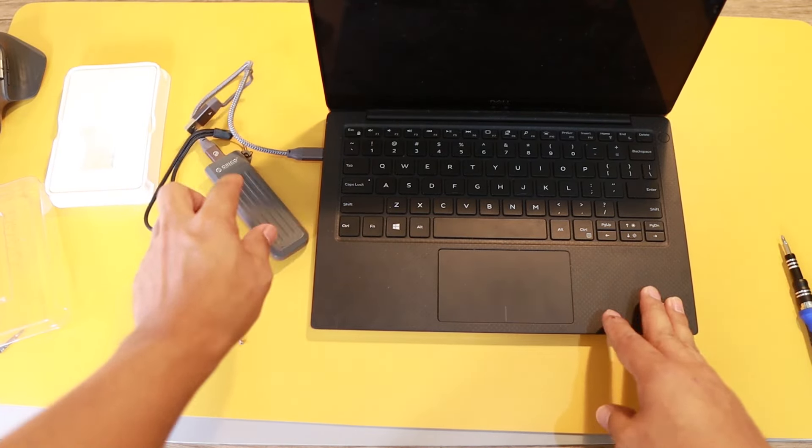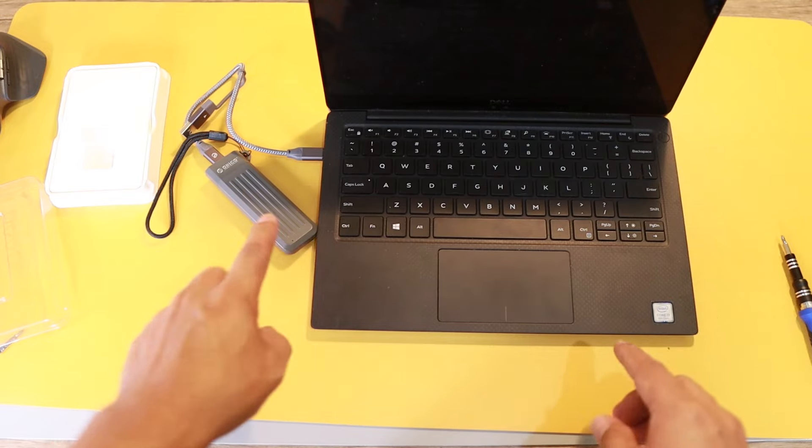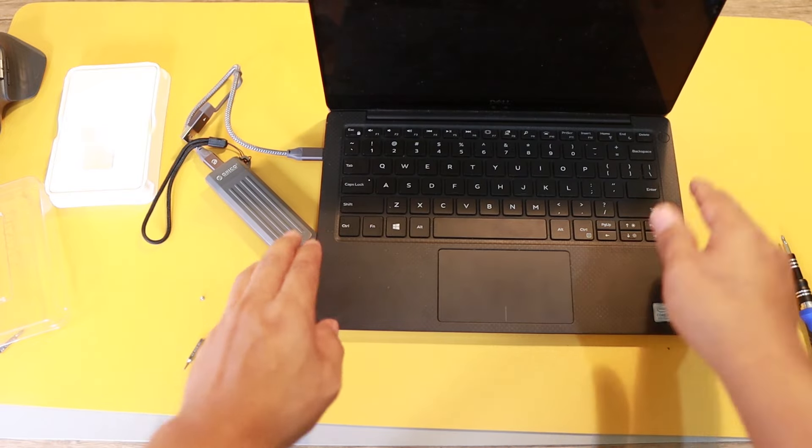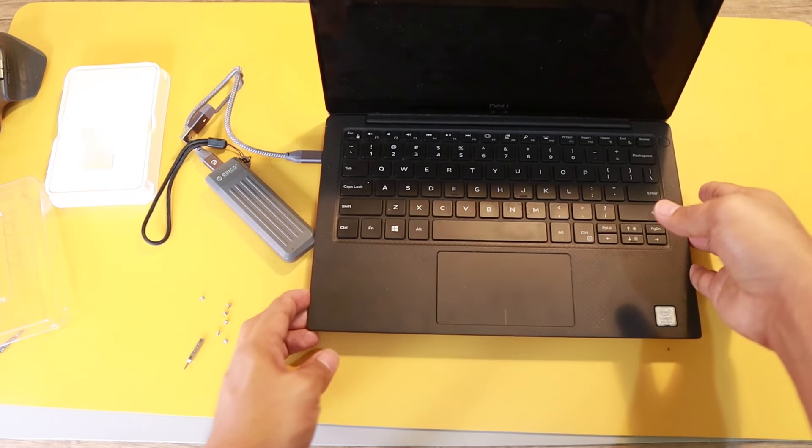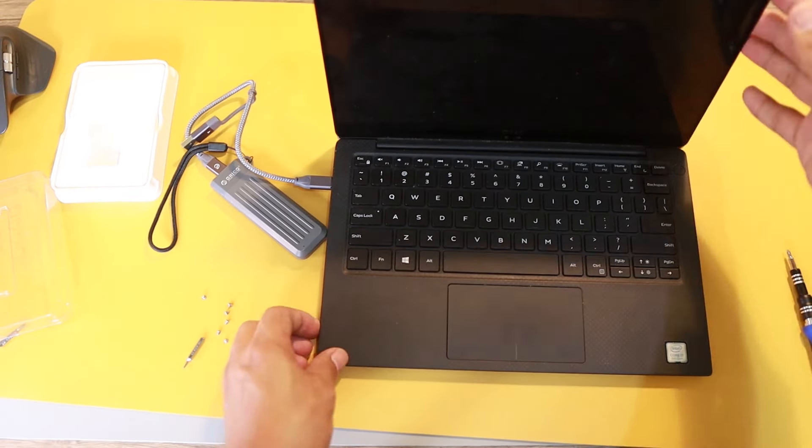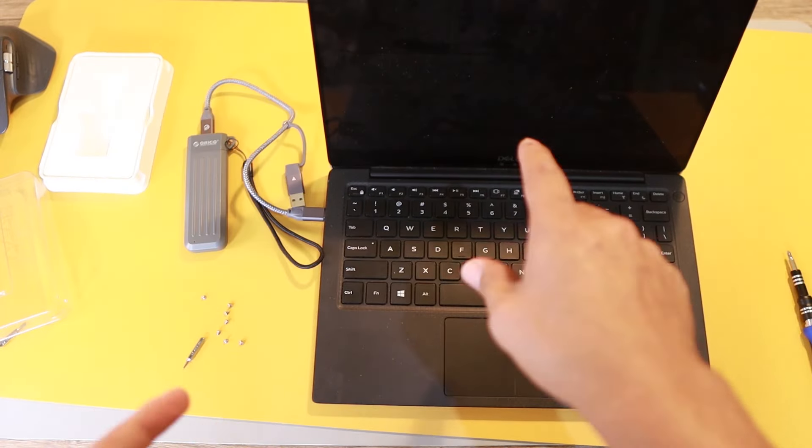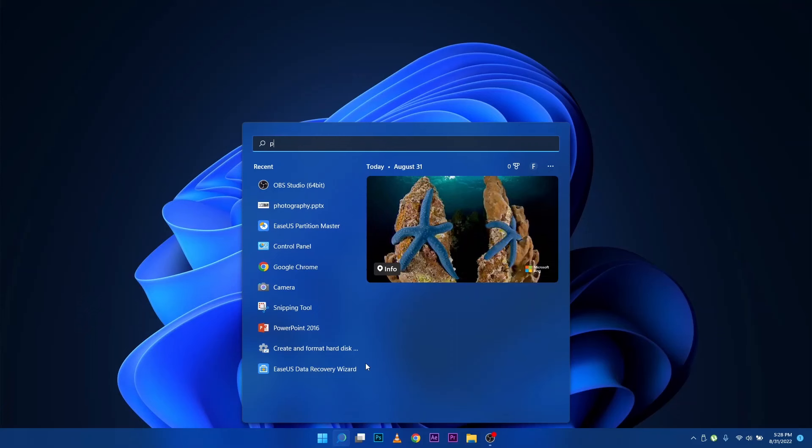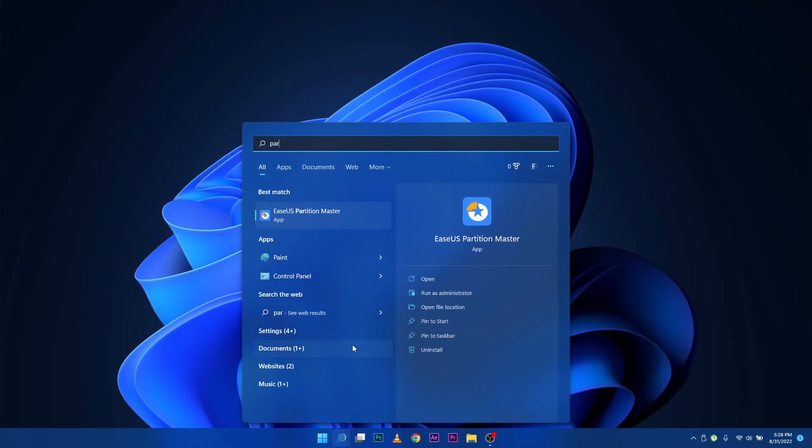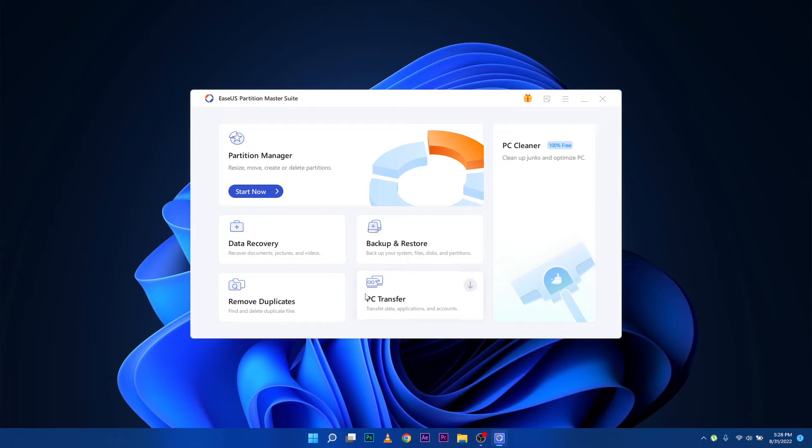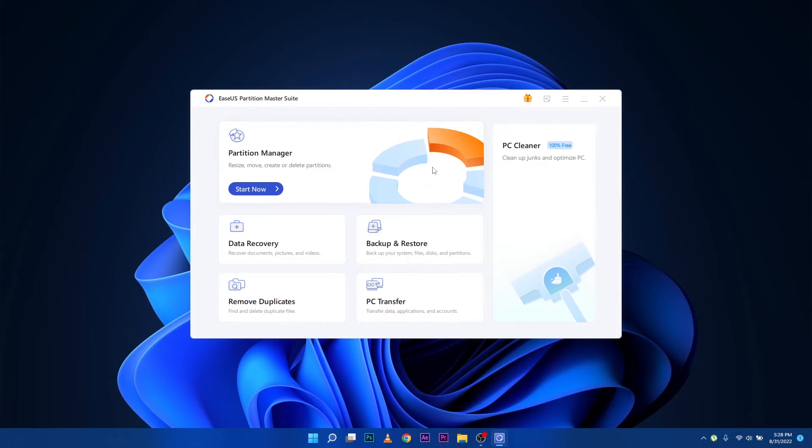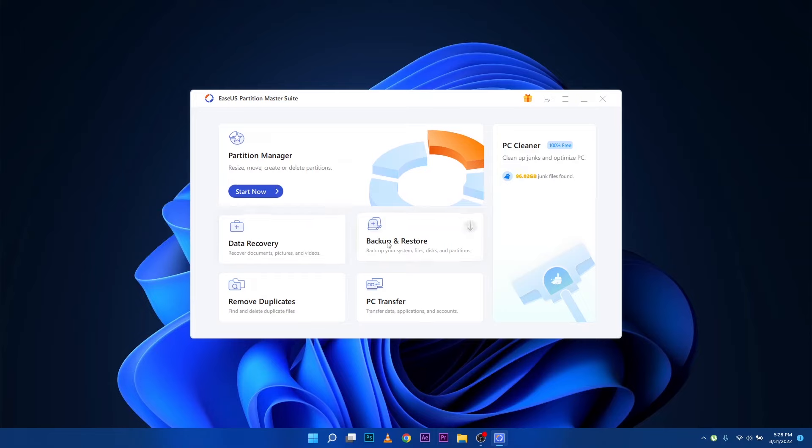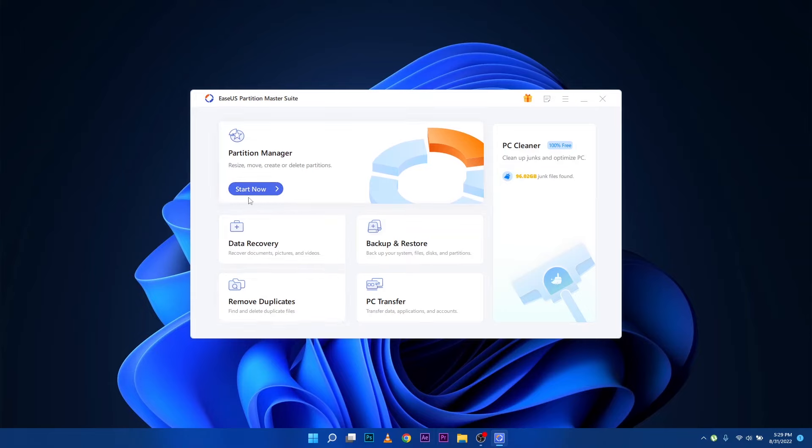Next thing we need to do is power up this laptop and start the cloning. Jump inside and search for that EaseUS Partition Master that I already installed. There are several things you can do here with the software - data recovery, backup and restore, remove duplicate, PC transfer - but what we're going to do is clone, so I'm just going to go ahead and start now.